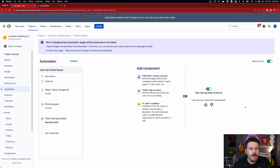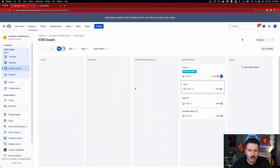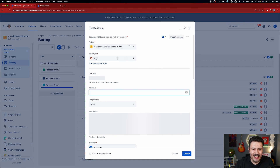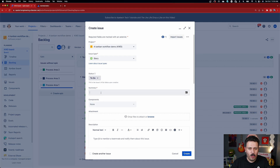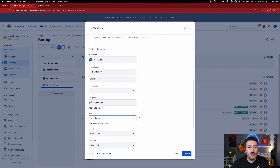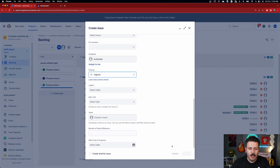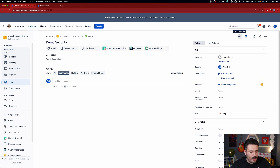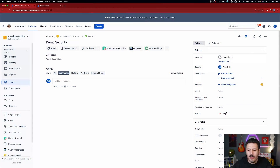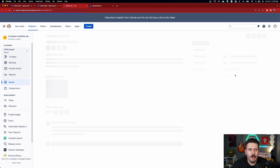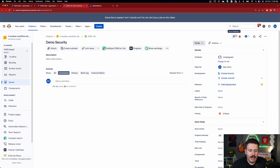Now the fun begins. I'm going to create a brand new story — let's call it 'Demo Security' — and make sure the priority is NOT critical; I'll set it to Highest. Leave everything else alone. When we view this issue, notice it doesn't have any security applied, because from my criteria all issues are open unless they become critical.